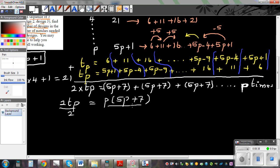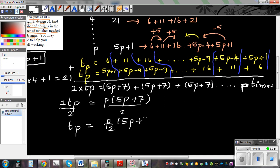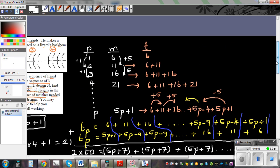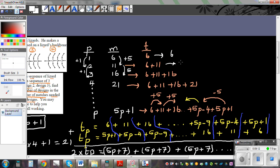Dividing both sides by 2, the formula for the total number of matchsticks is T(P) = P/2 × (5P + 7), which is the same as 0.5P × (5P + 7). Let's verify: T = 6, then 6 + 11 = 17, then 17 + 16 = 33, then 33 + 21 = 54. So the cumulative totals are 6, 17, 33, 54.